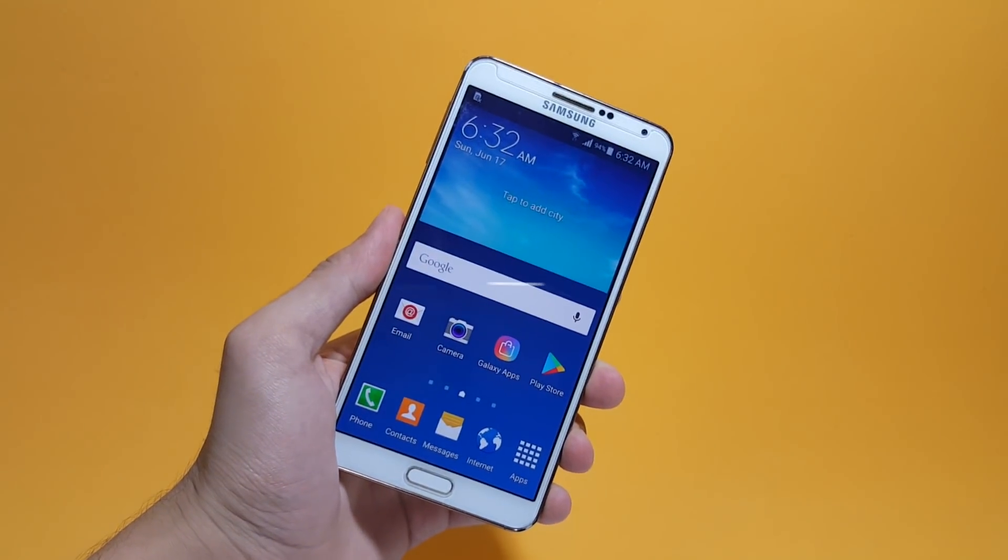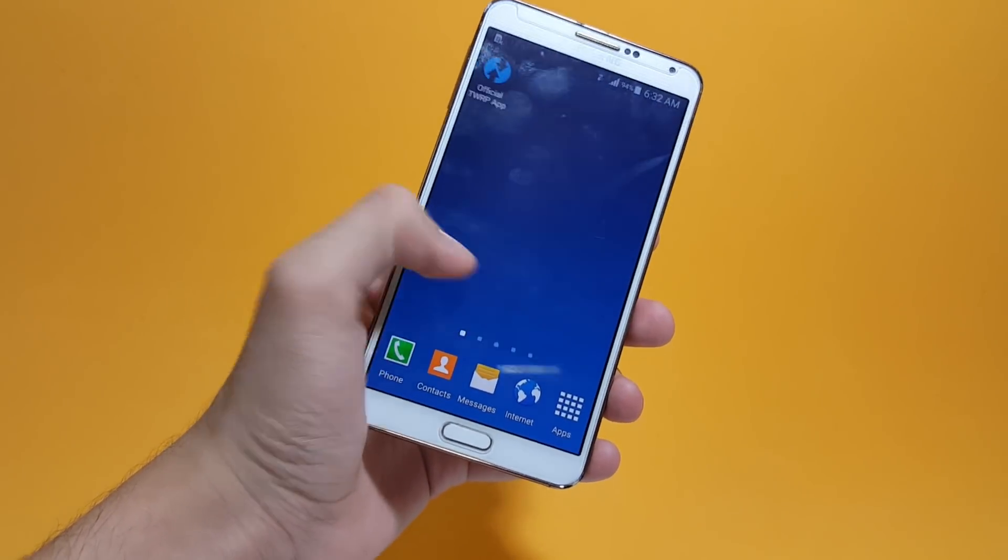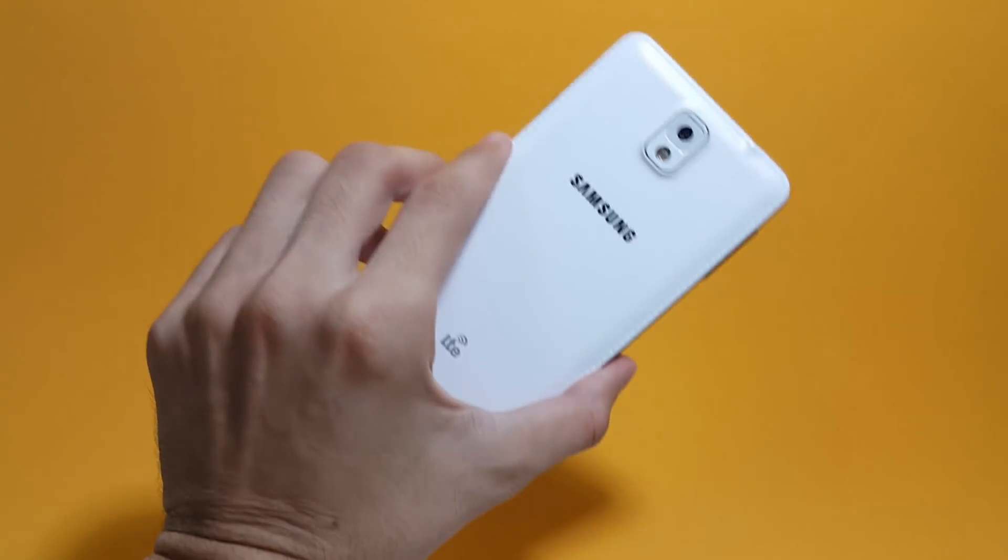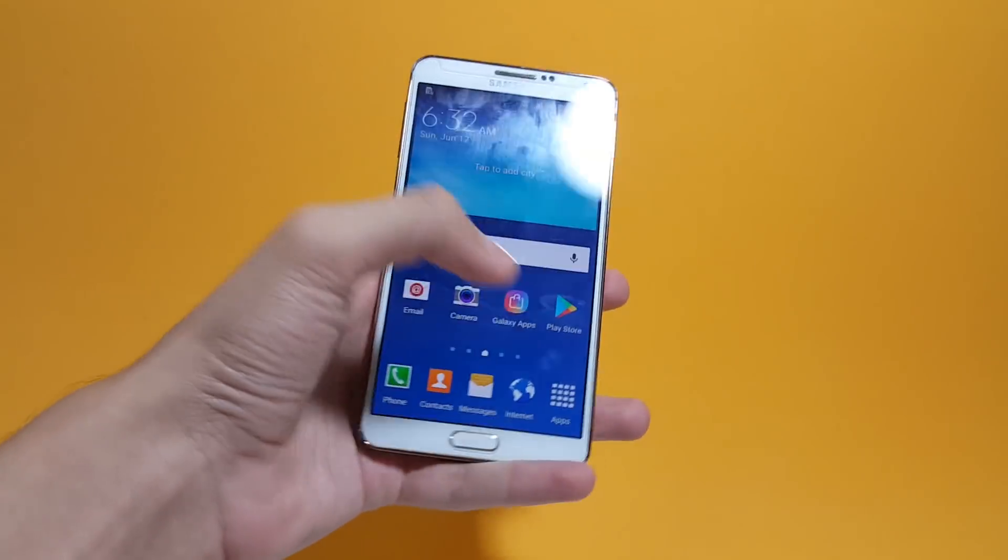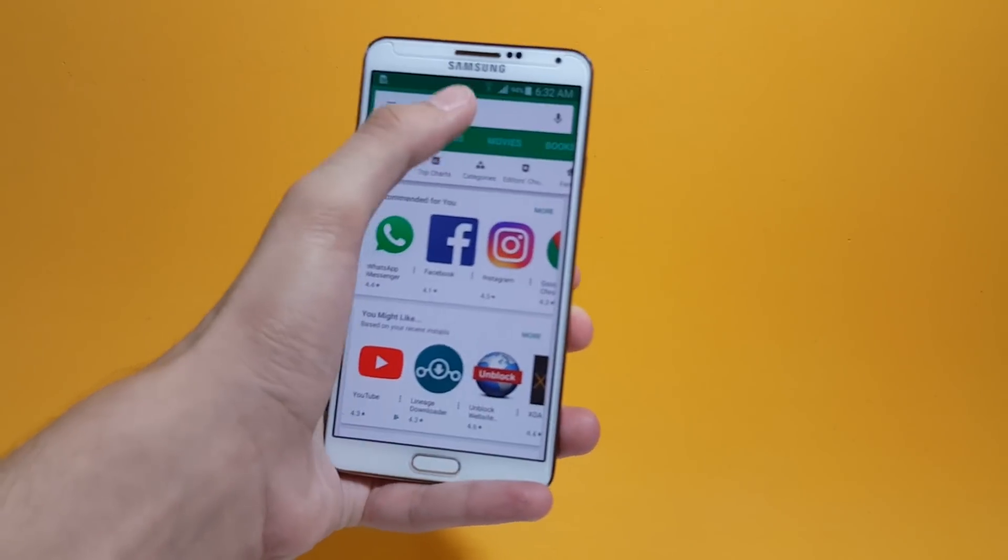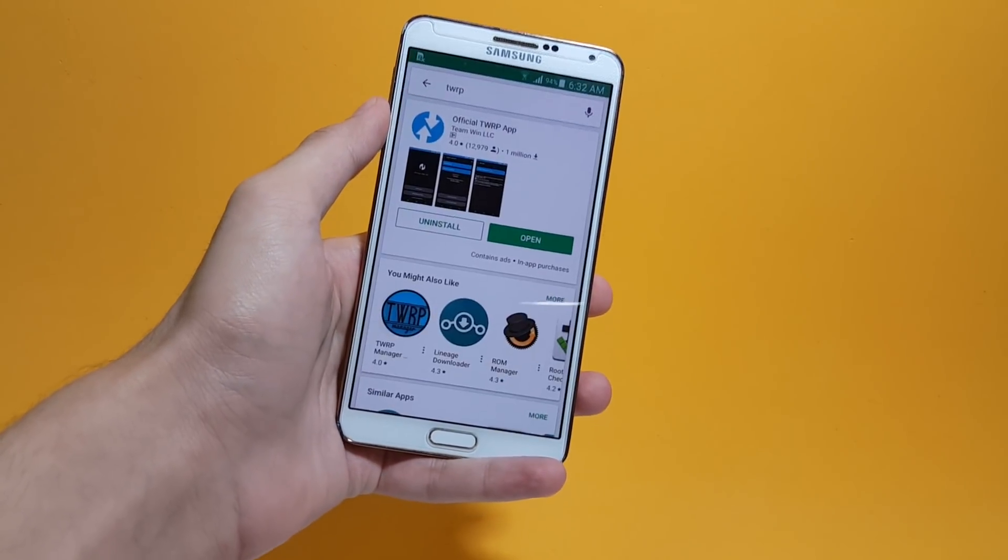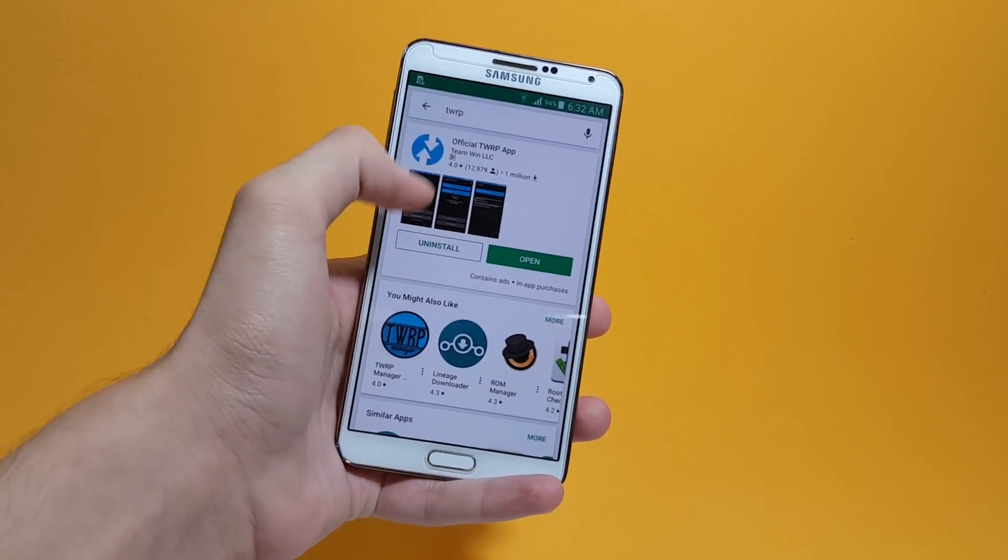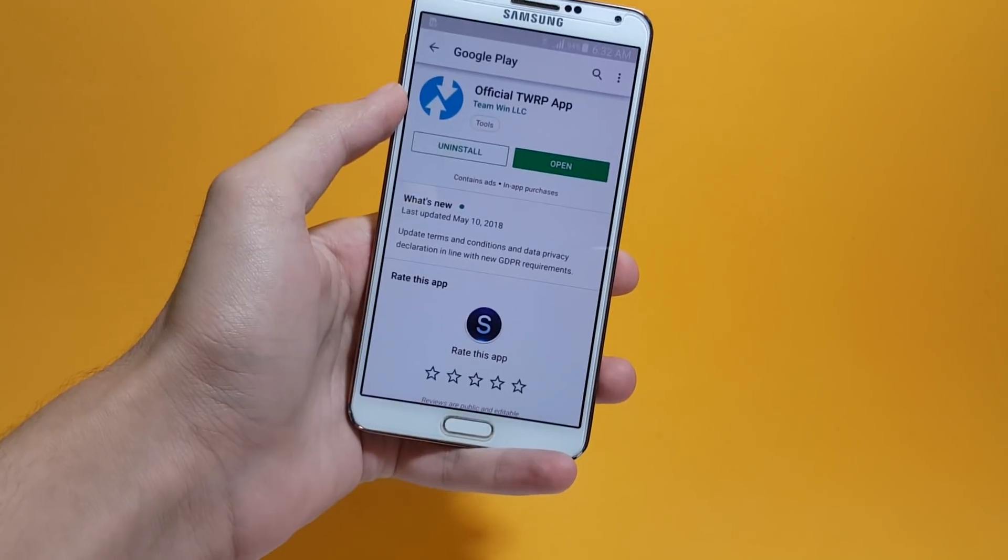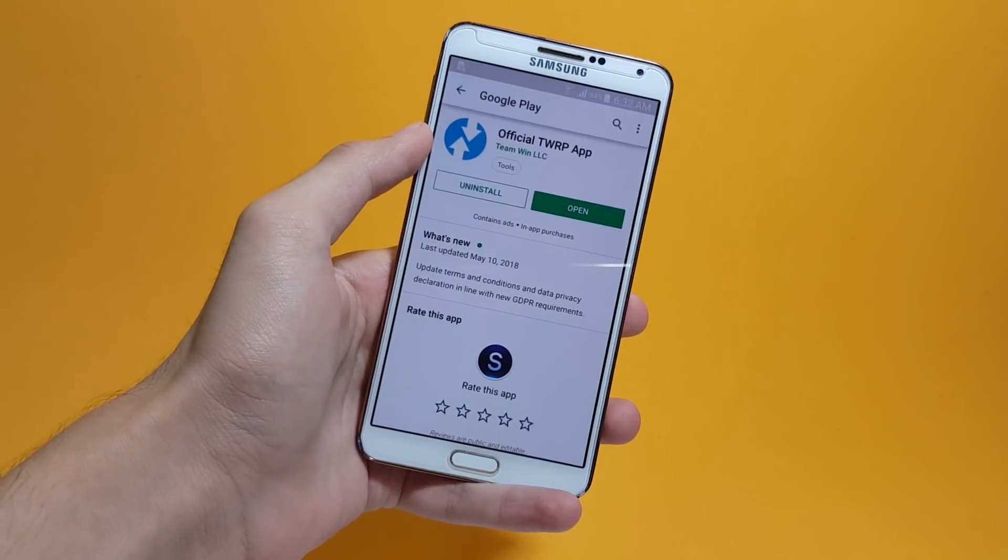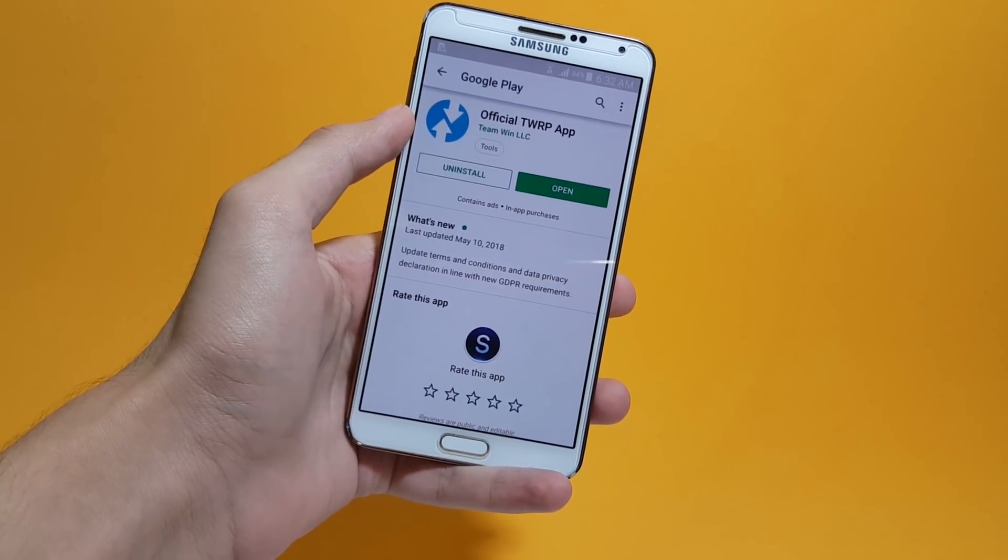I'm going to be using the official TWRP app to install custom recovery on my Samsung Galaxy Note 3. You can get this application from the Play Store, so search for TWRP and you'll find this application right here. This is the one we'll be using for installing custom recovery on our Android devices.